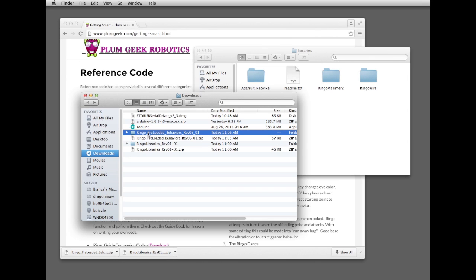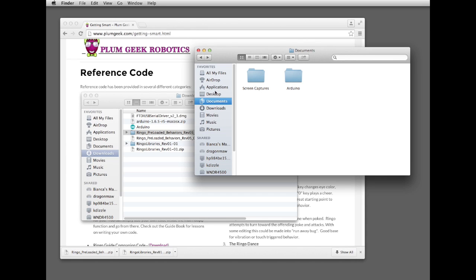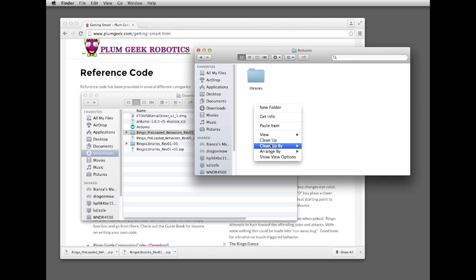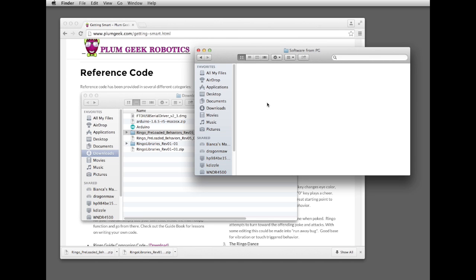We're going to take the entire folder. We're going to copy it, and we'll go back over to our Arduino folder. That's inside my documents, Arduino. And for Windows, it's my documents, and then Arduino. Let's go ahead and create a new folder in here, and we're going to call it software from PlumGeek. And we'll copy it inside that folder.